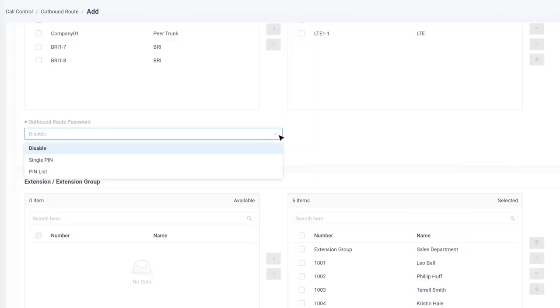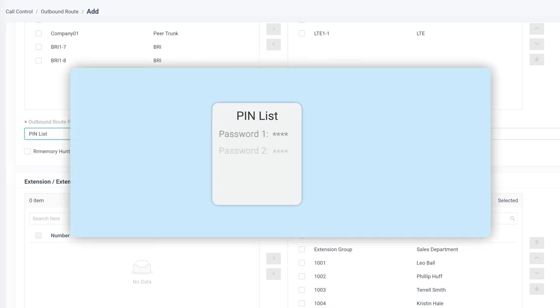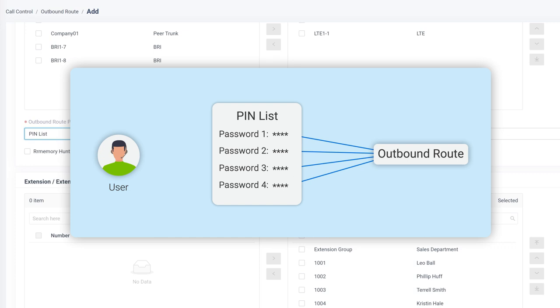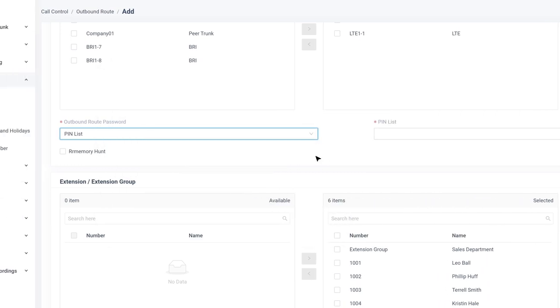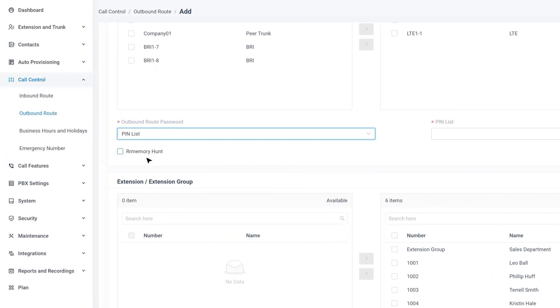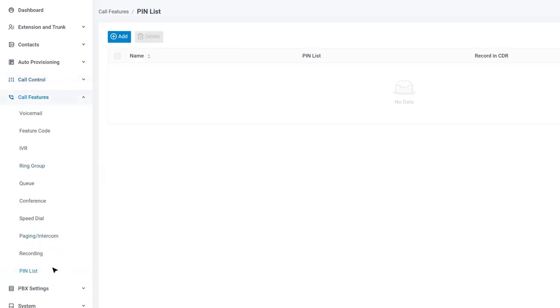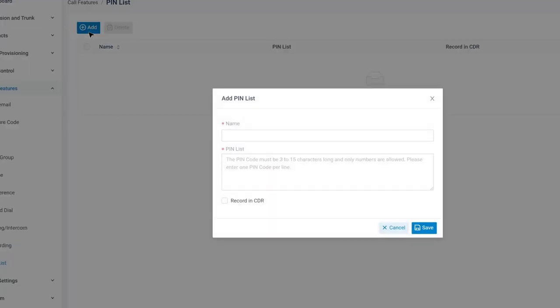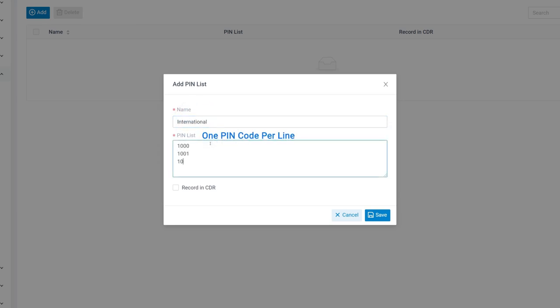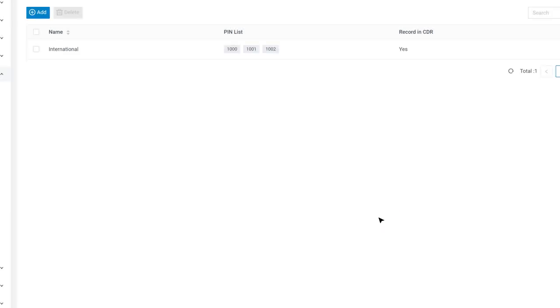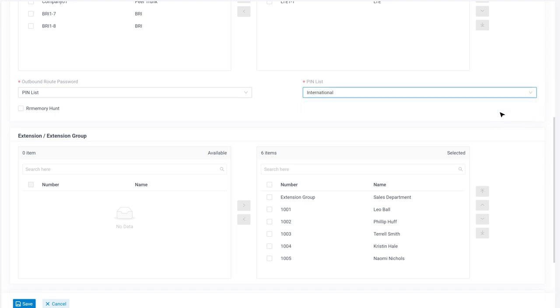On Yeastar P-Series PBX system, we can use a single PIN for all the users, or we can create a pinlist. A pinlist has several passwords to activate the same outbound route. Users are required to enter a password in the pinlist. Normally, it's the only password they were told when they try to use this outbound route to call out. Let's go to call features. Find pinlist and click on add. After naming the list, we can type several pin codes in the pinlist. One pin code per line. And don't forget to enable recording CDR for further tracking. And click on save. Now we can choose the pinlist we've just created in the outbound route to apply it.